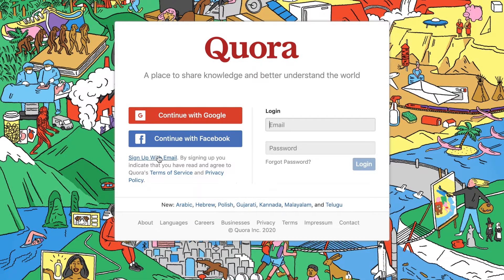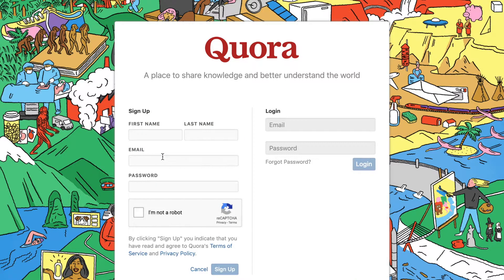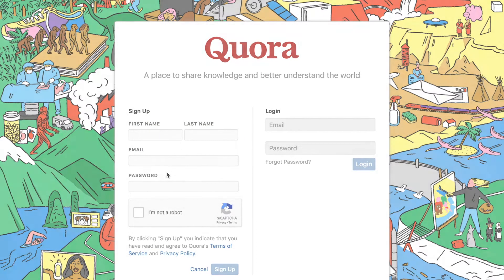In this step, we want to sign up for a personal profile. If you already have a Quora profile, simply log in.